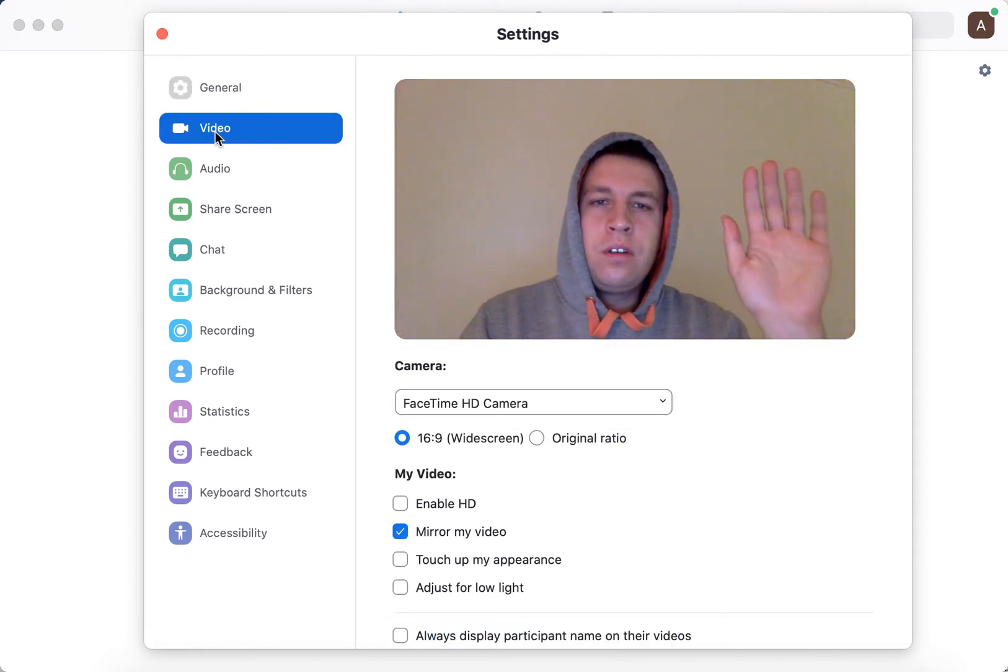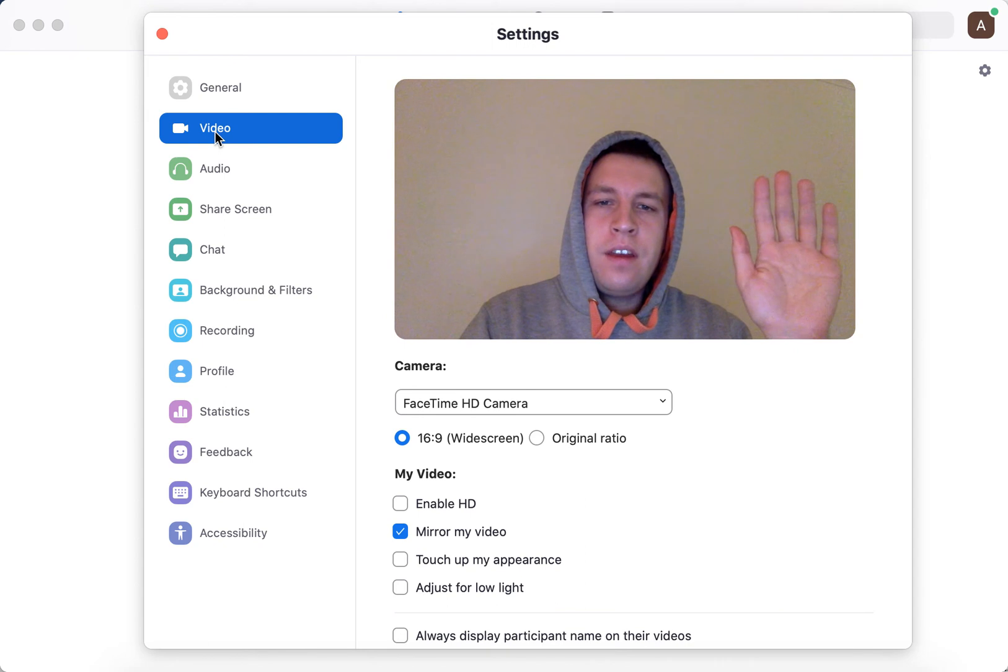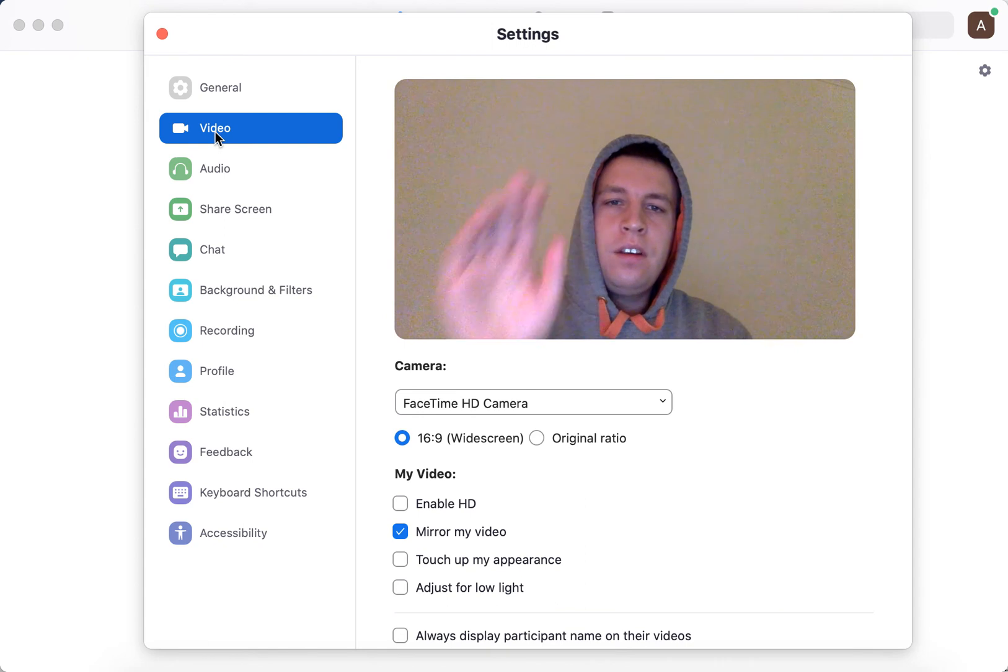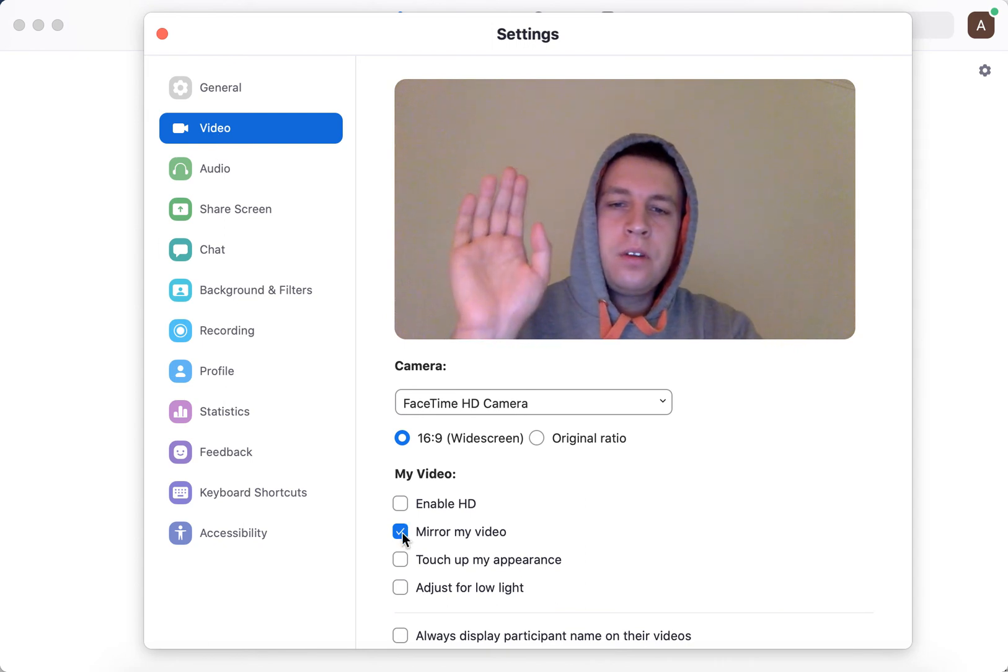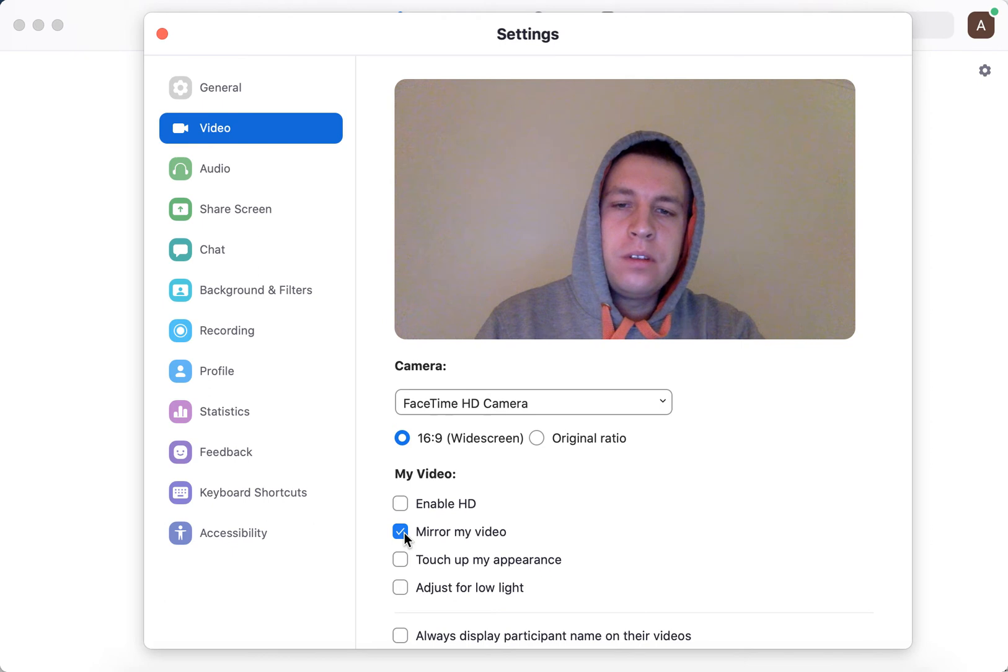Here I'm showing my right hand and here's my left hand because I have 'mirror my video' enabled.